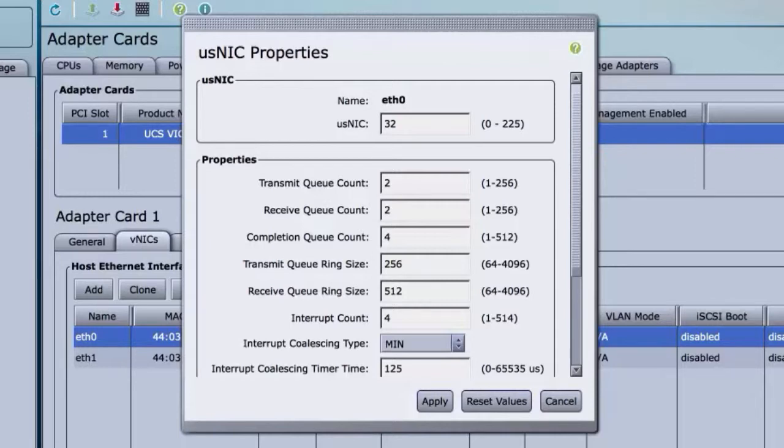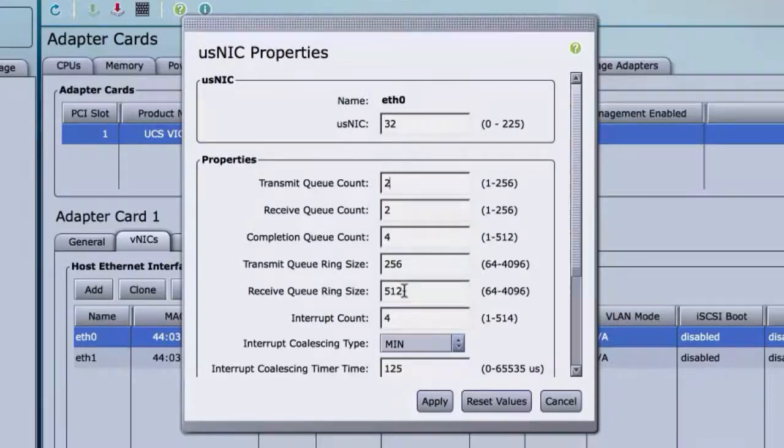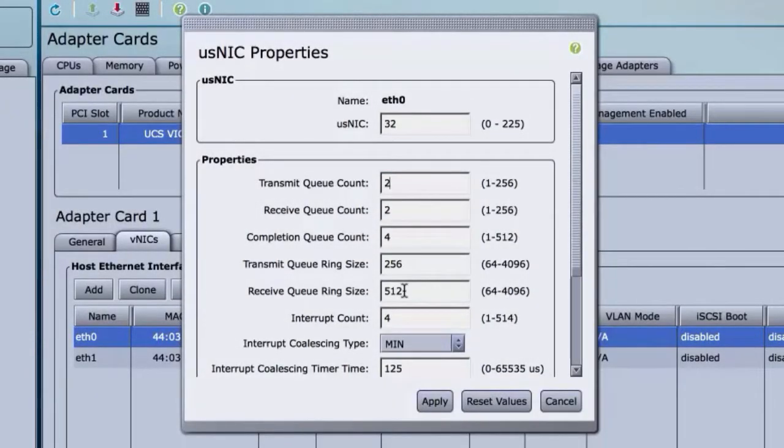In the Properties area, update the following fields. Transmit queue count is the number of transmit queue resources to allocate. Cisco recommends setting this value to 6.